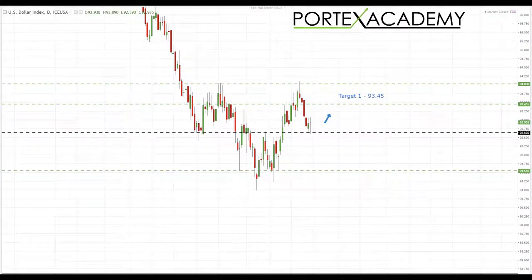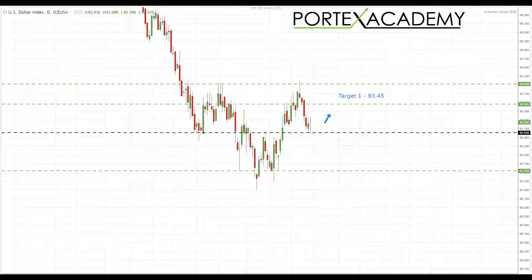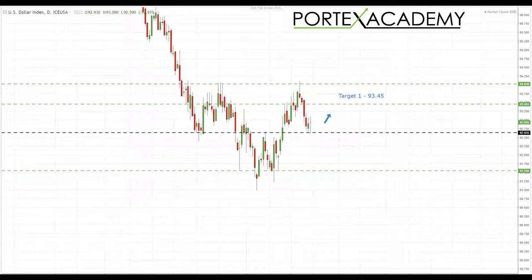Hey traders, John Fortune here with this week's weekly forex forecast for the 16th to the 20th of October 2017. As always, starting with the US dollar index, we're going to run through a number of currency pairs, looking at key levels of support and resistance, highlighting targets for the coming week and weeks ahead. Let's jump over to the charts and see where the money is this week.